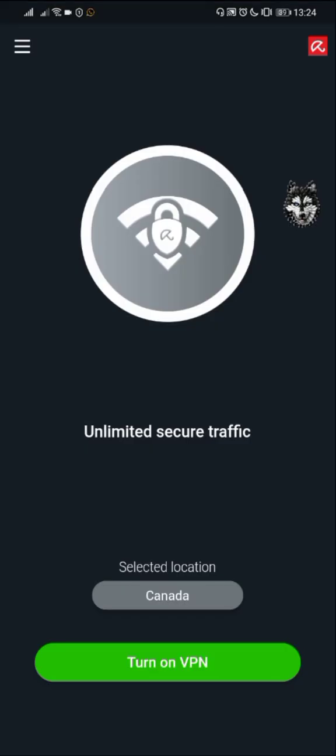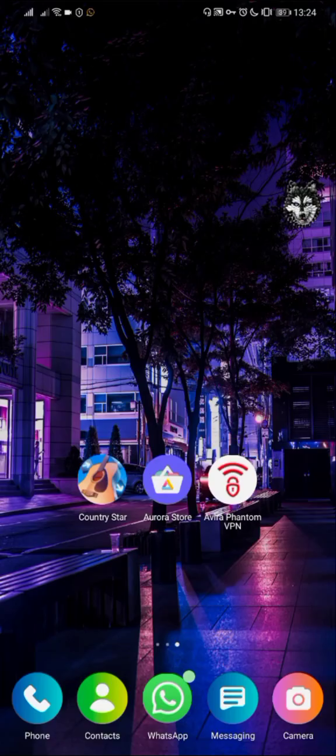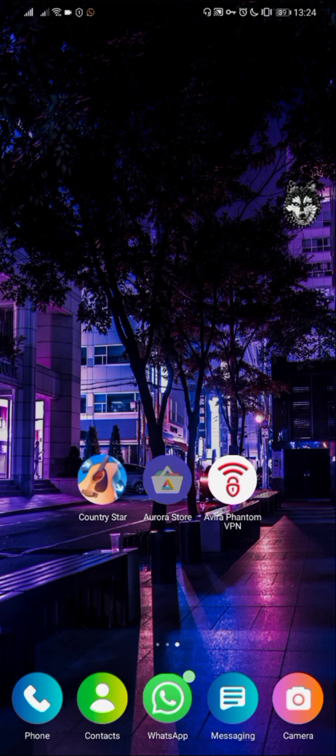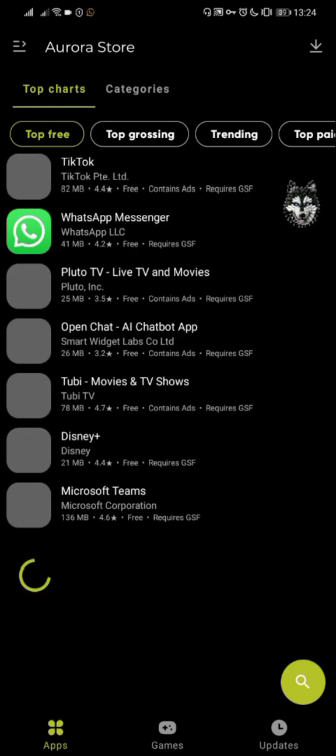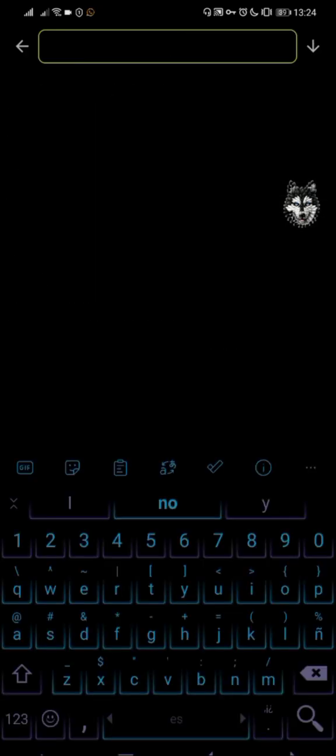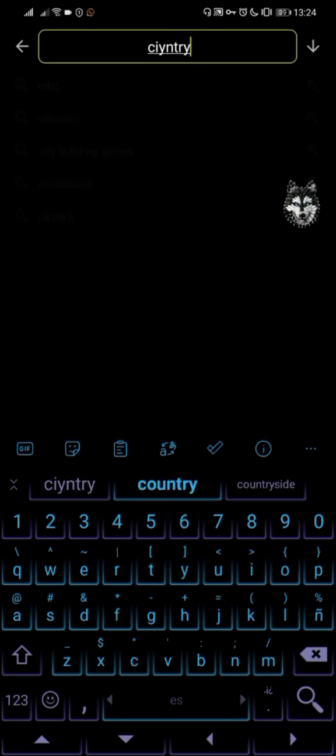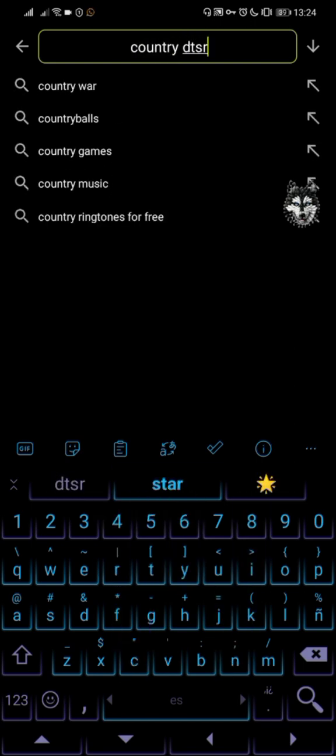Connect to Canada and turn on the VPN. Open Aurora Store and in the search bar, type Country Star.